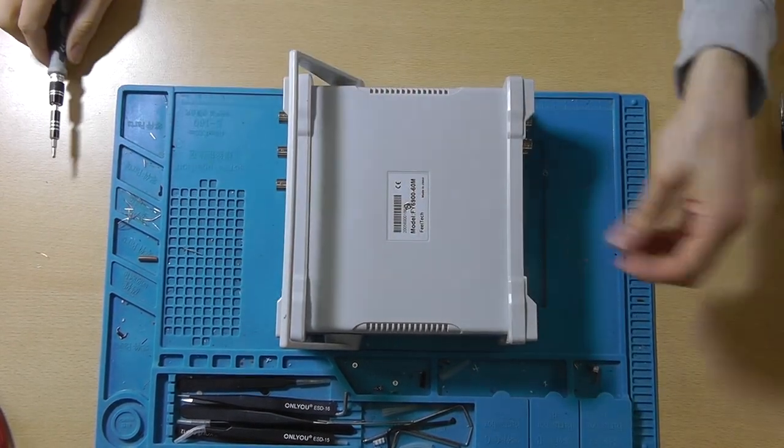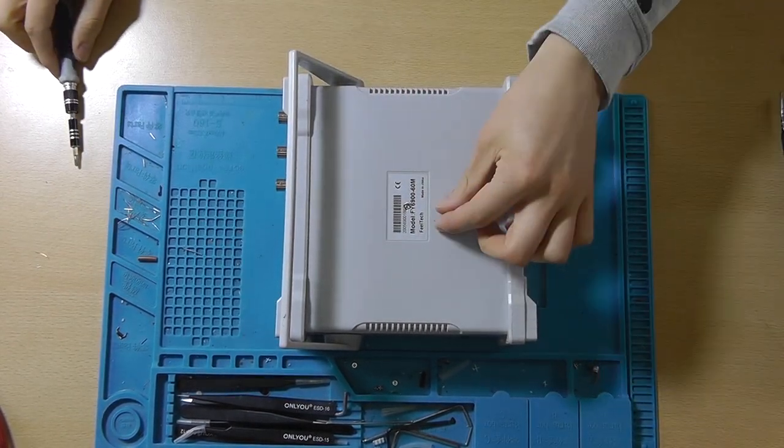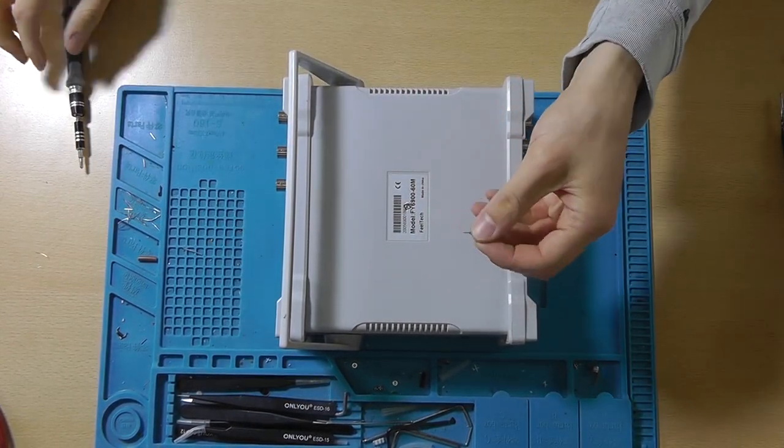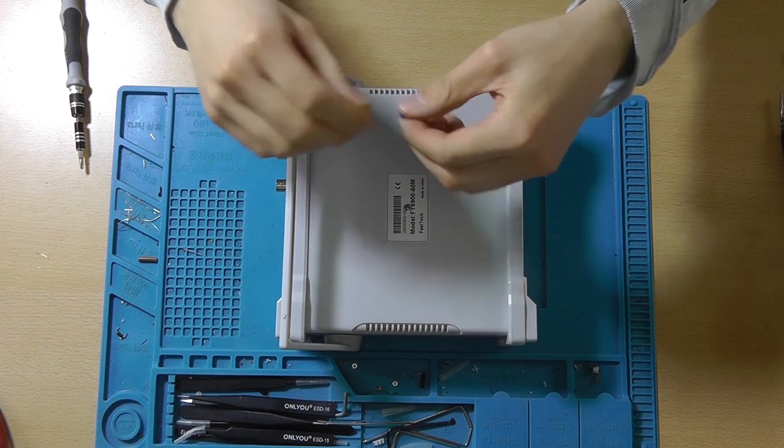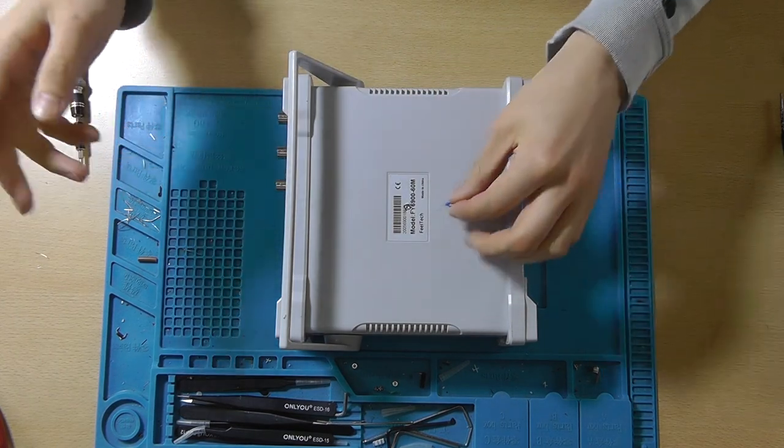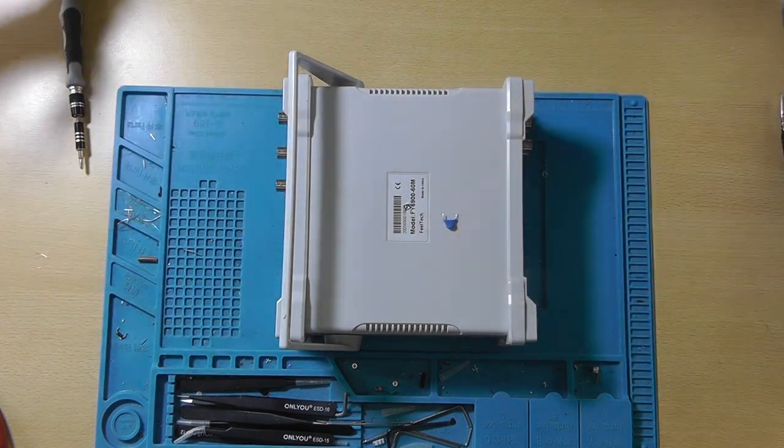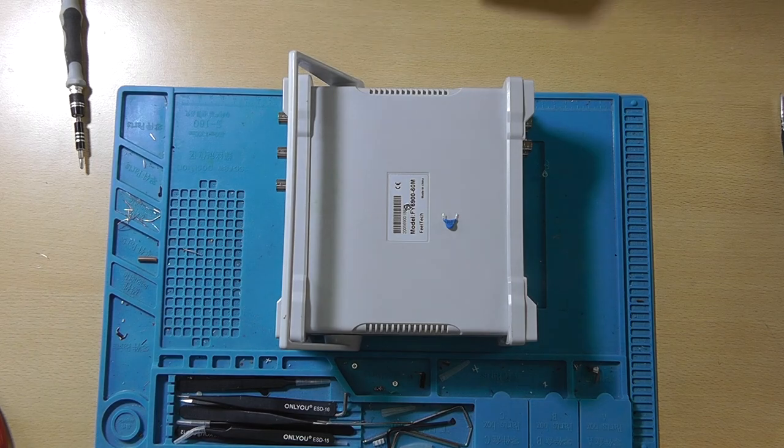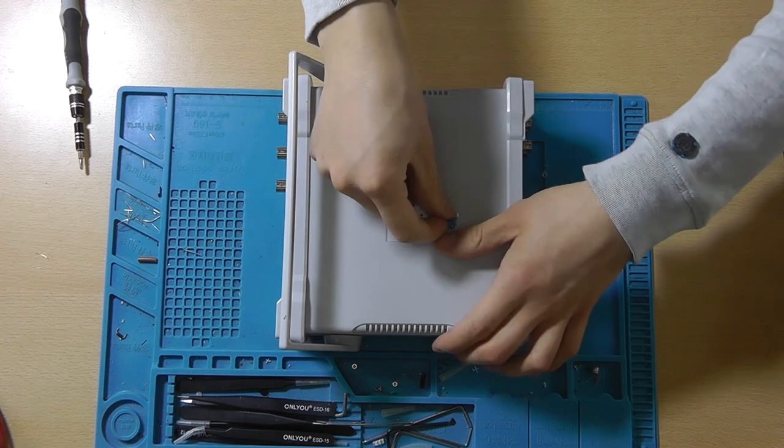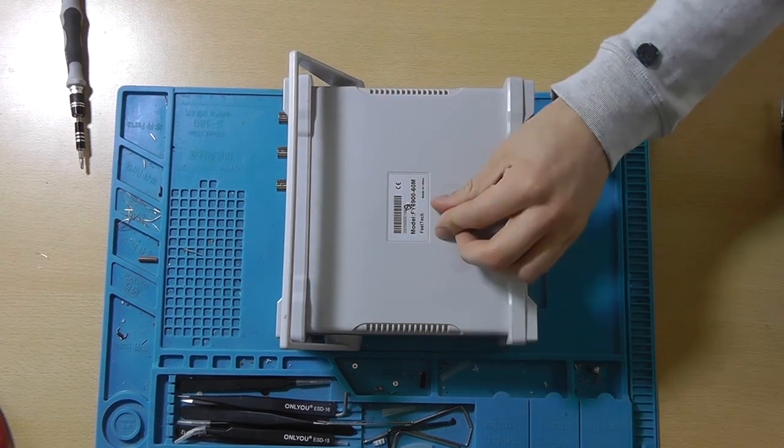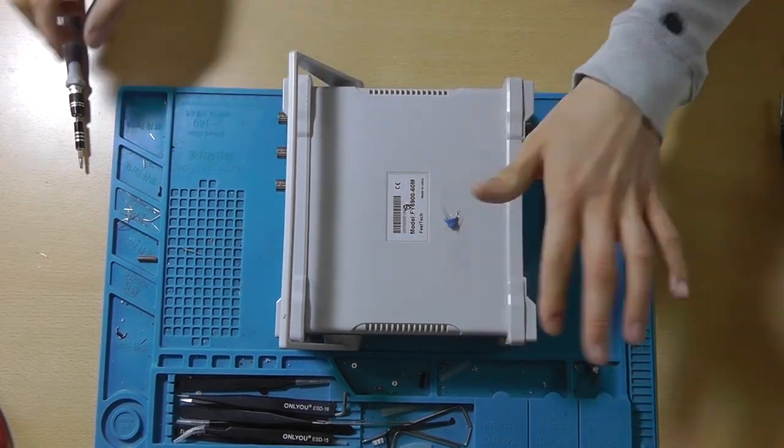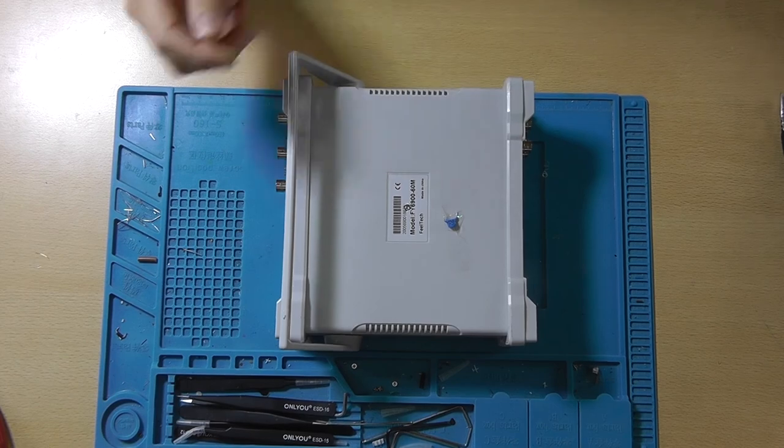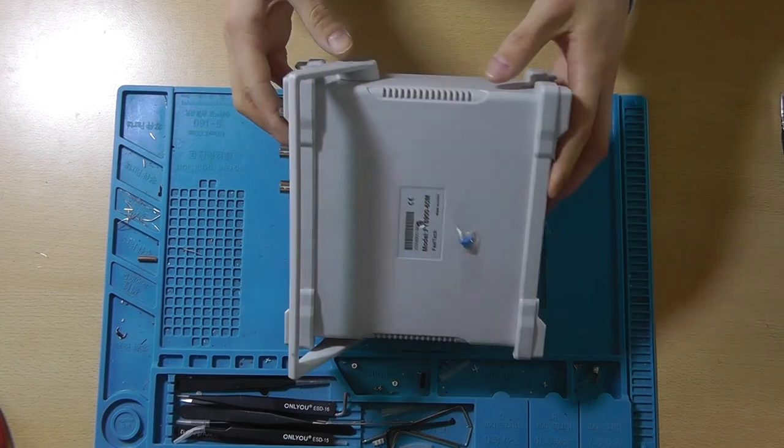Now of course, I will be saving the capacitor for later. Because you might never know what will happen in the future. There you go. There is the mains input cap filter.